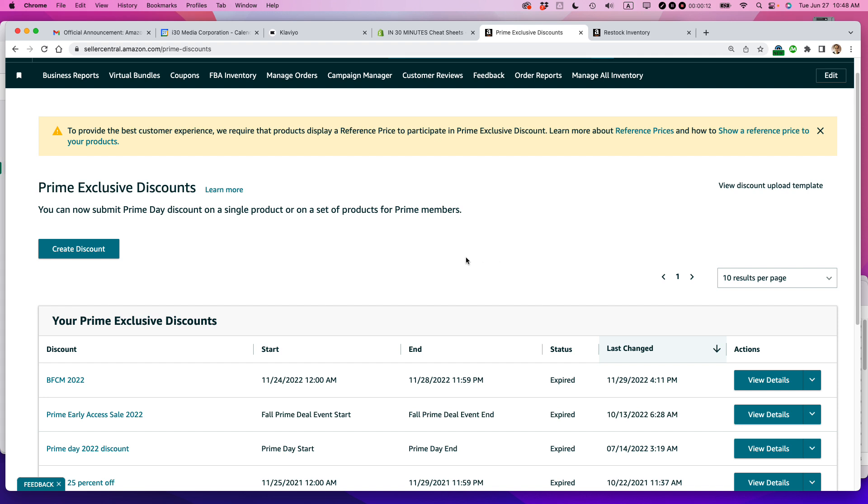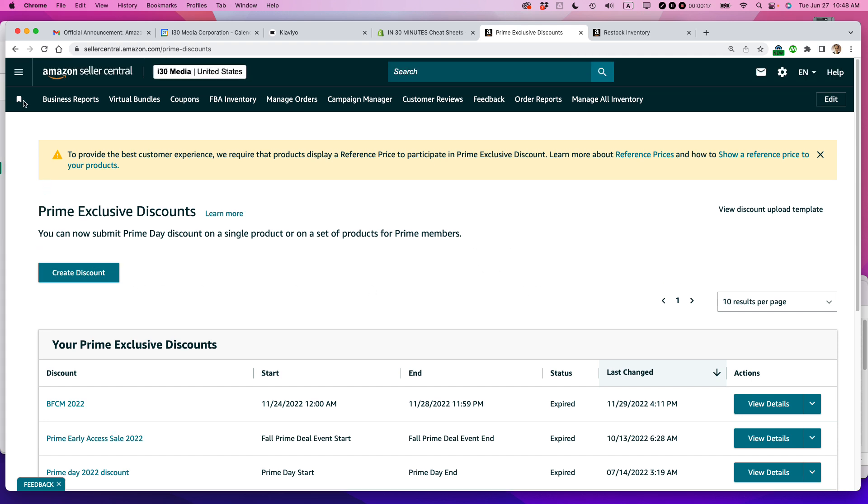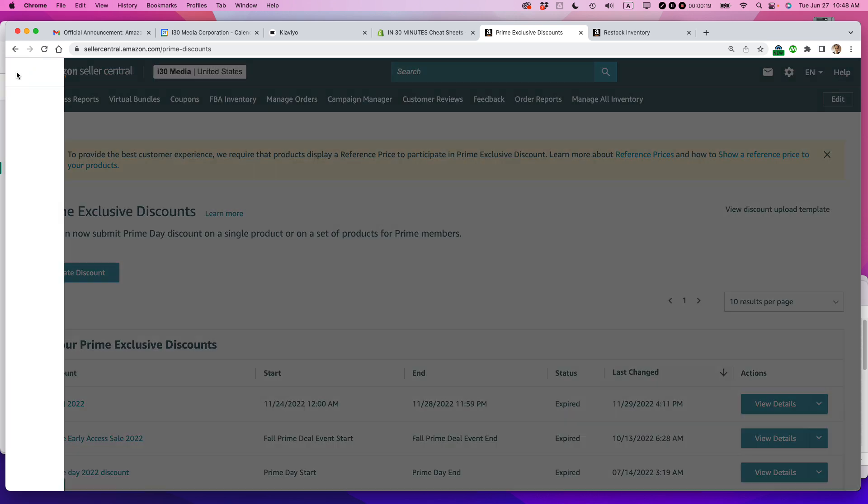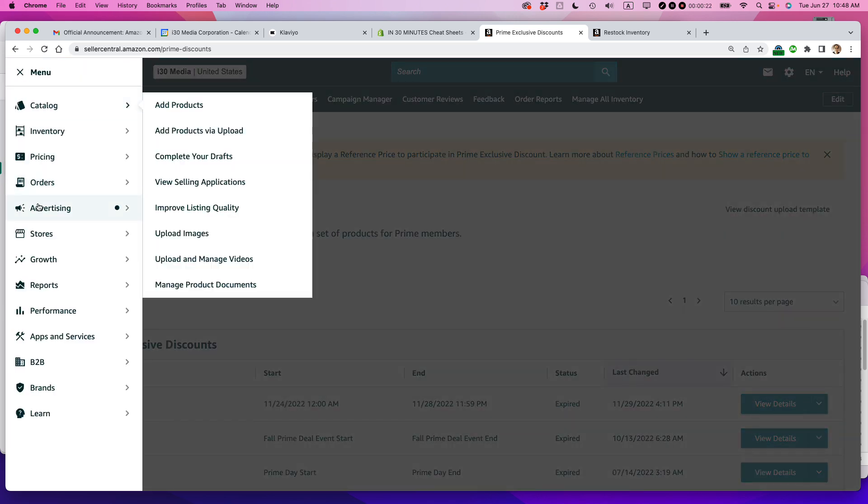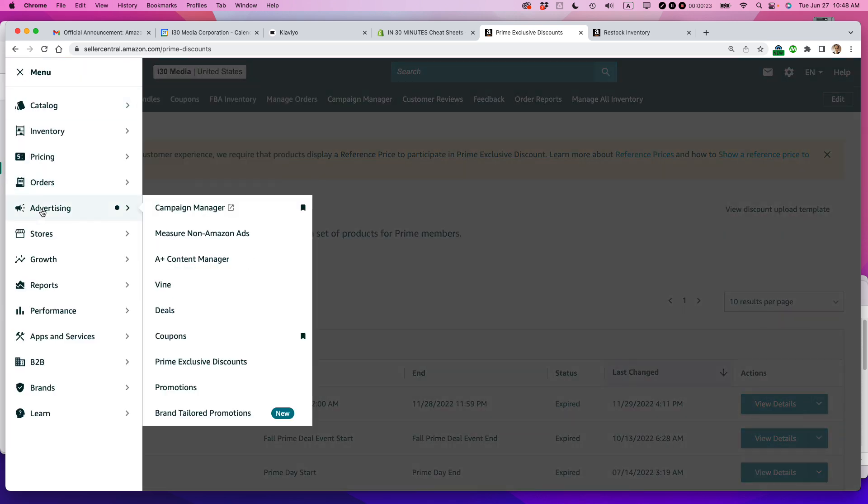So this is the Prime Exclusive Discounts page. You can create a discount by pressing the button. To get to this particular page, go to the menu icon in the upper left corner, then select Advertising, and then select Prime Exclusive Discounts.